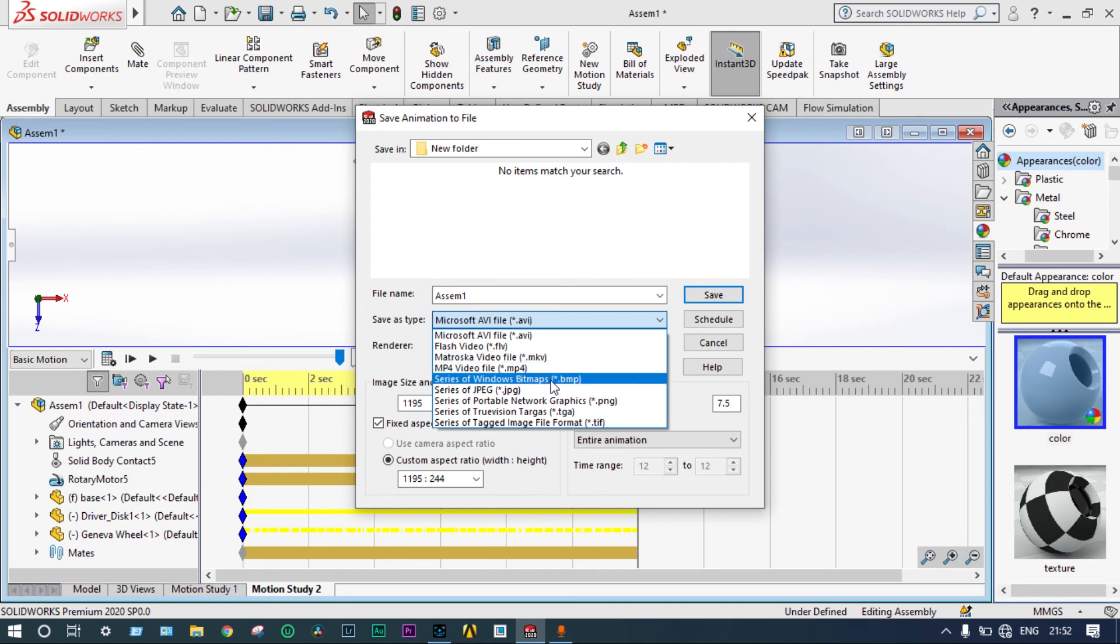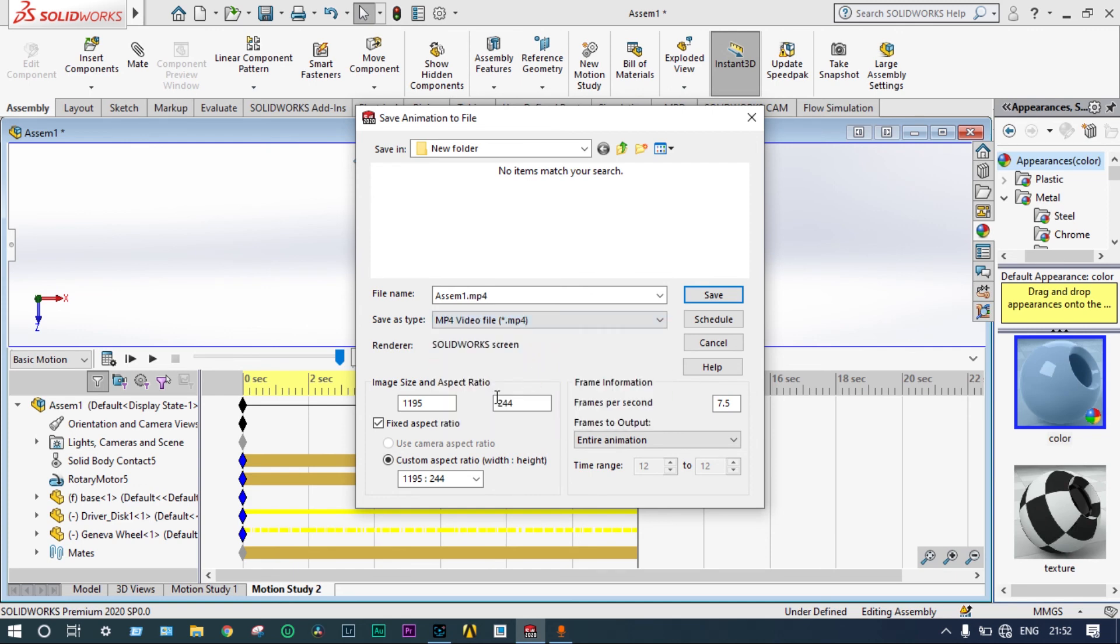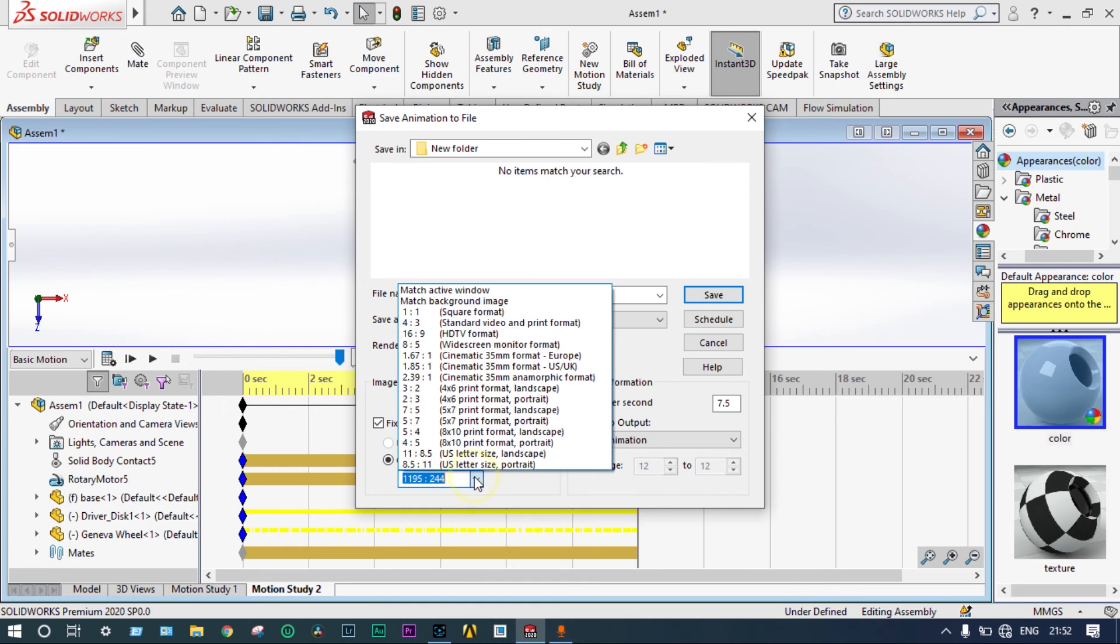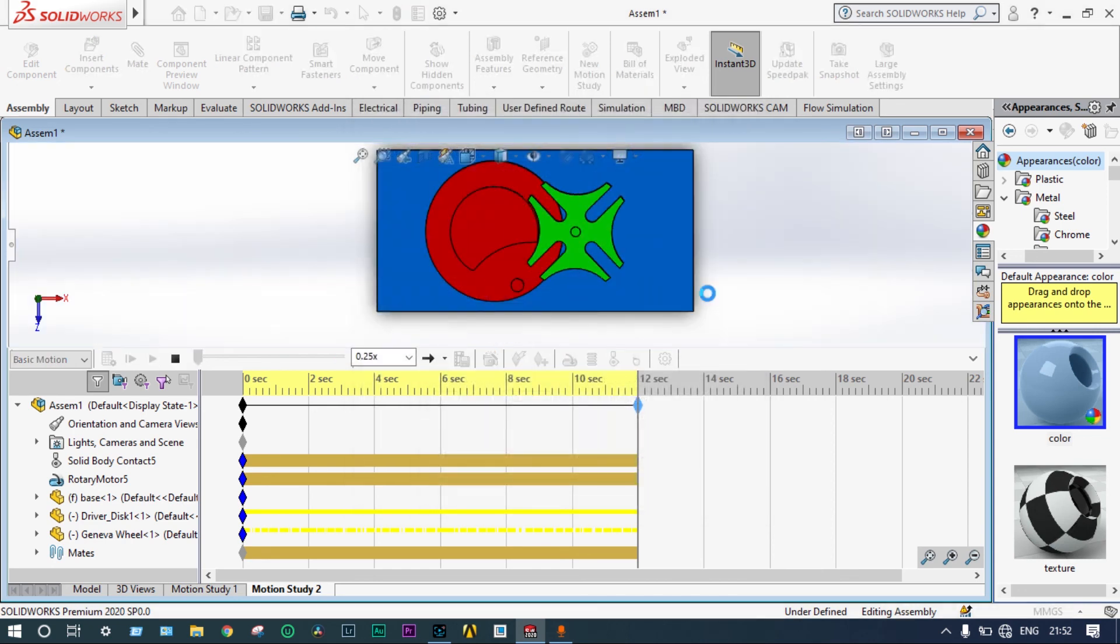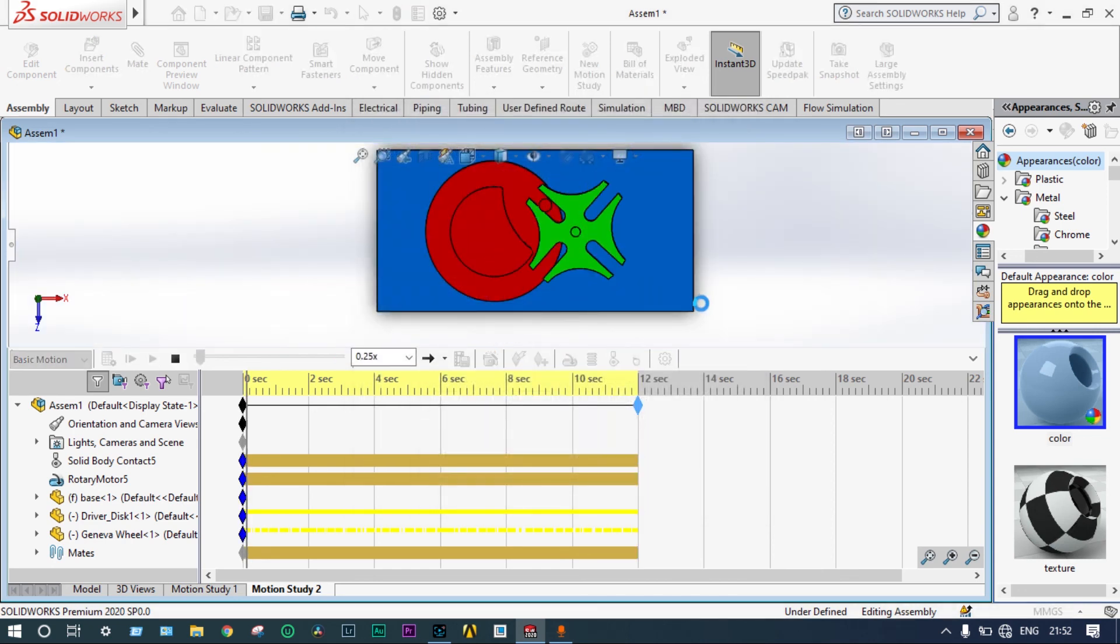Instead of AVI, you can take MP4 format. And the ratio should be taken as standard HD TV format 16 is to 9 format. And this one will be taken as 1920 to 1080. Let's save this part. Saving is going on.